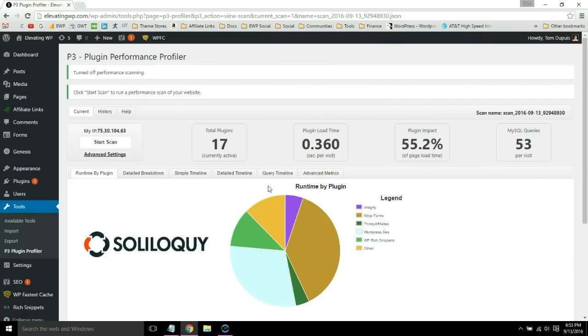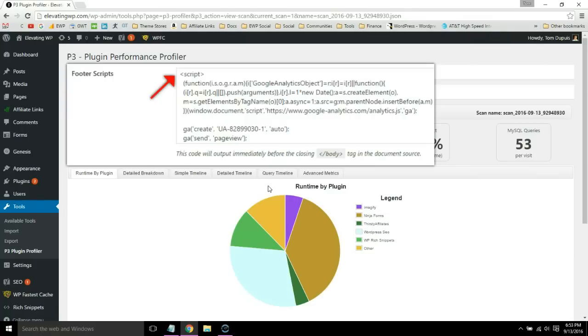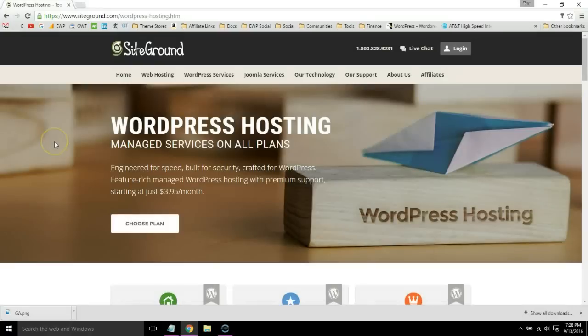And instead of using a Google Analytics plugin to insert your tracking code, you can actually insert that directly into your footer. So just try to minimize as many plugins as you can.